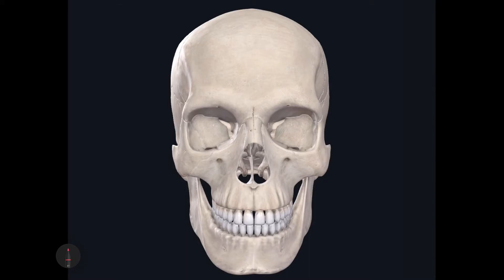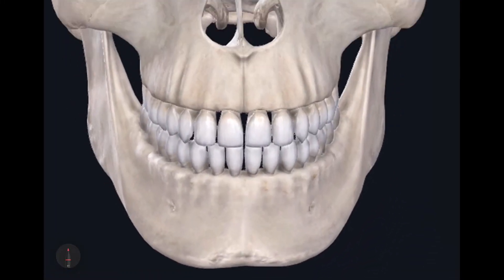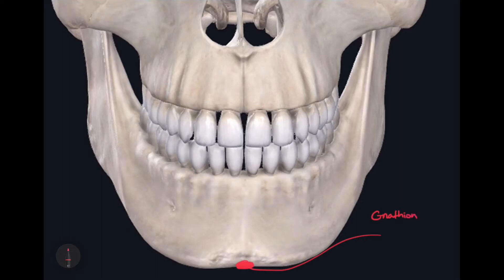Starting on the inferior-most part of the skull, here on the mandible, we have our first craniometric point which is called the gnathion. The most inferior point on the mid-sagittal plane is called the gnathion. Now if we keep following the midline, we have on the anterior aspect — the most anterior point on the midline of the mandible — we have the pogonion.